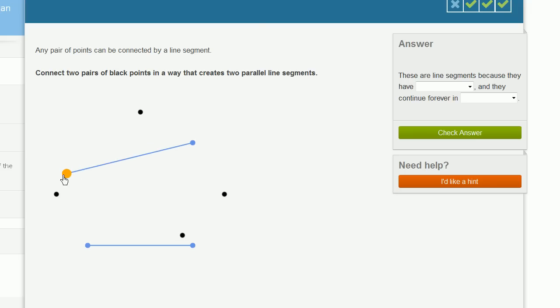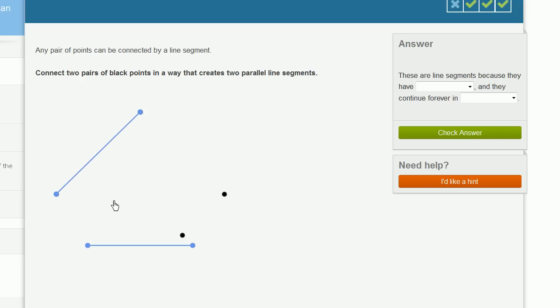So let's see if we can do that. I could create one segment that connects this point to this point, and then another one that connects this point to this point, and they look pretty parallel.